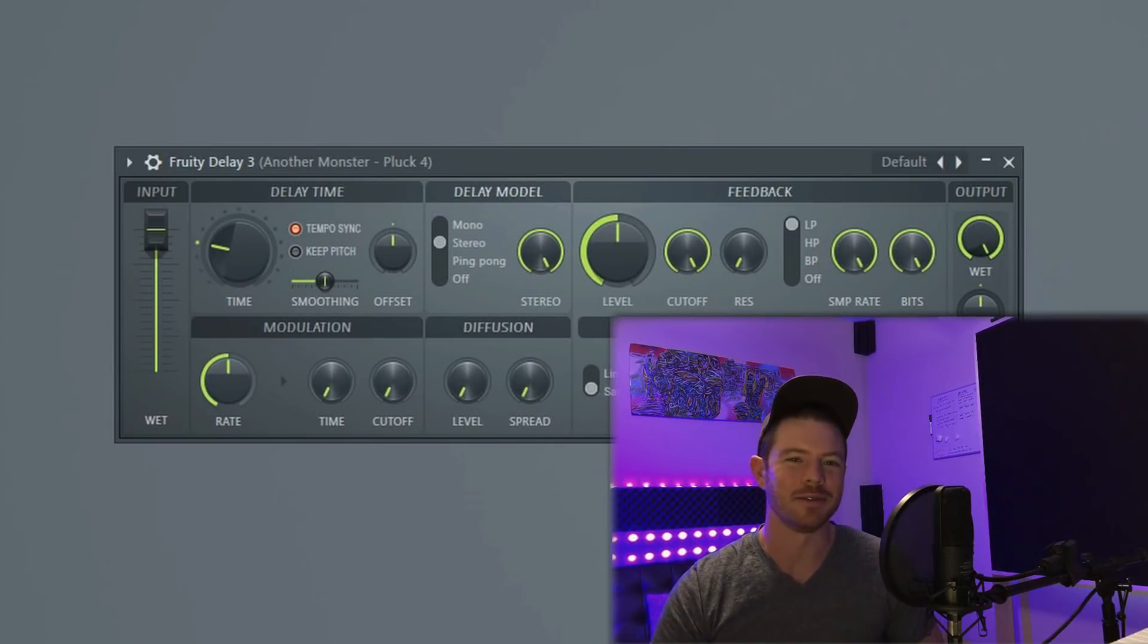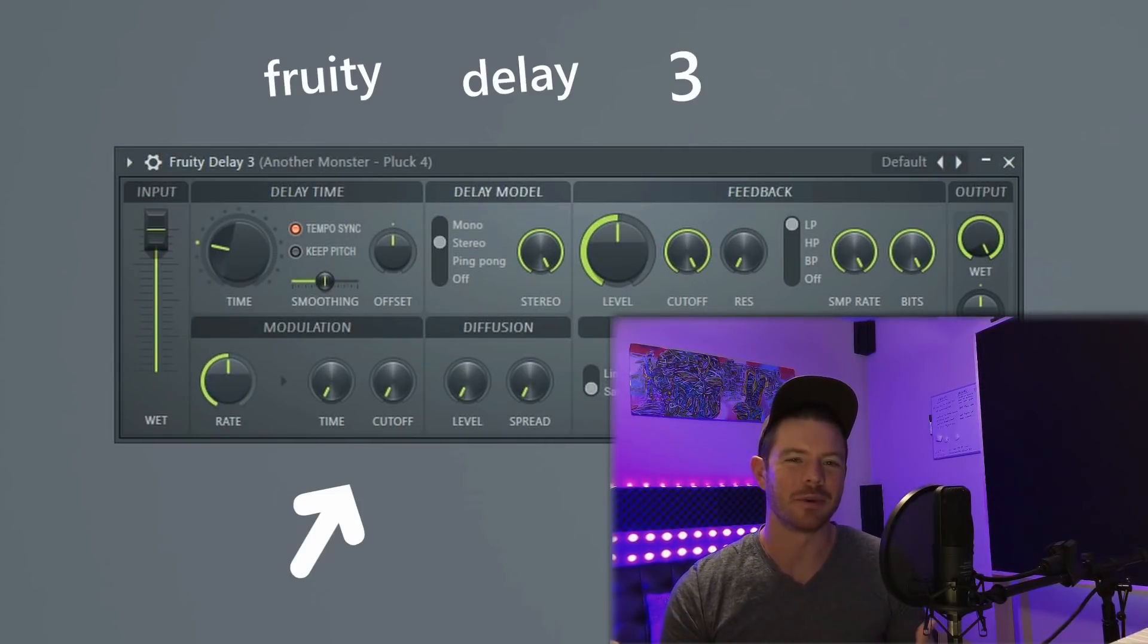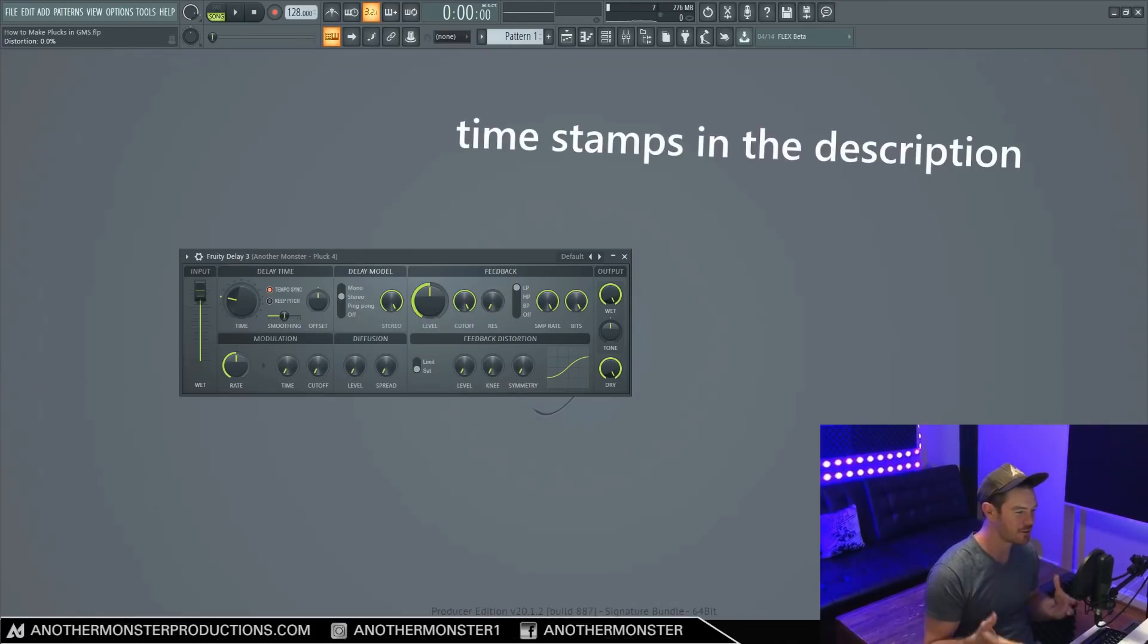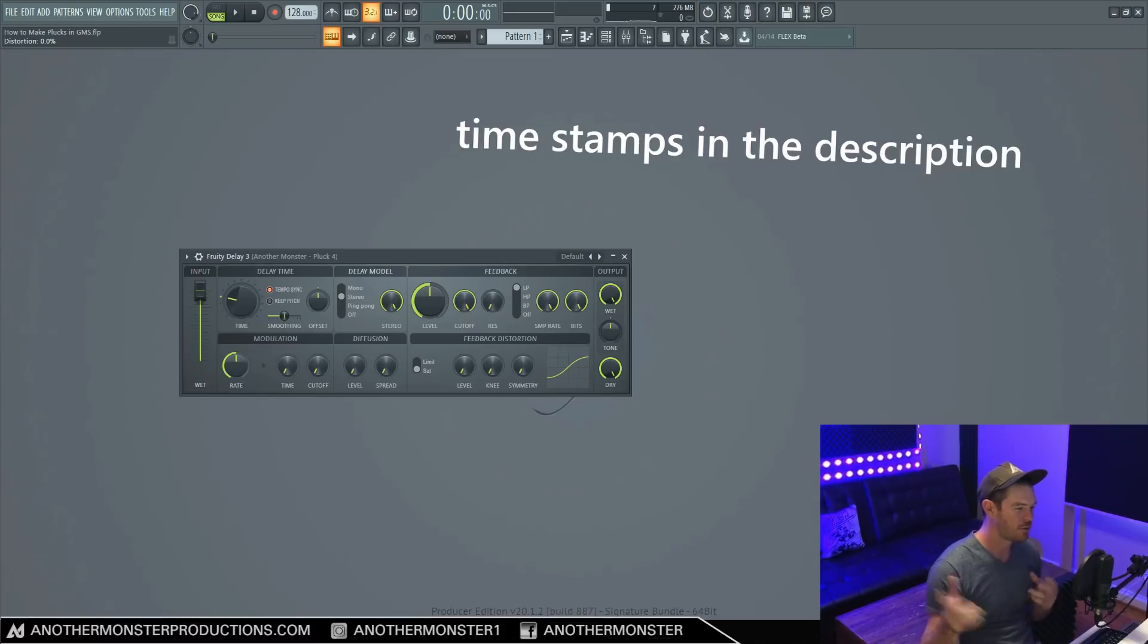In this video, I'm going to show you how to use Fruity Delay 3. What's up my producer friends, it's David with anothermonsterprodutions.com.